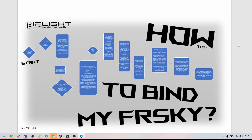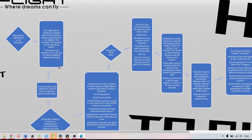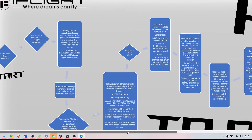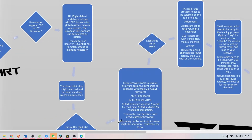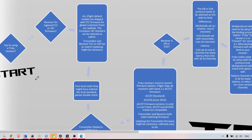The standard is still ACCST, especially with the ACCESS protocol. Some hardware modifications have been made to the transmitters, so older transmitters are not compatible with newer firmwares. I've created a spreadsheet for beginners or even intermediate pilots trying to set up their gear with FrSky hardware.